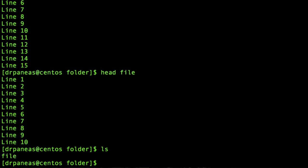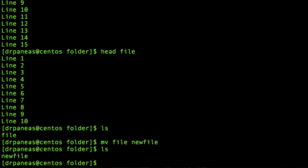Let's rename our file. Our file is named 'file' and let's rename it to 'new_file'. In Linux, when you want to rename a file you do this by moving the file. I'm using the command mv followed by the file I want to rename, followed by the new name. Running ls, as you can see there is no 'file' anymore — there is just 'new_file' with the same contents but a different name.